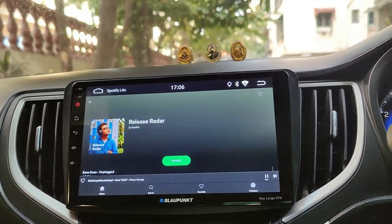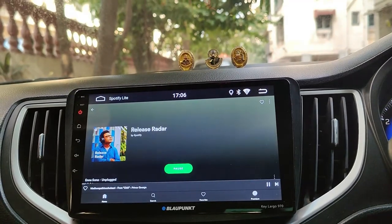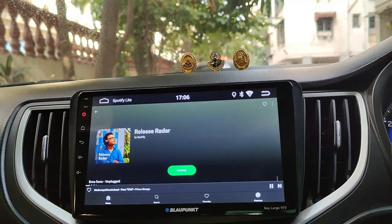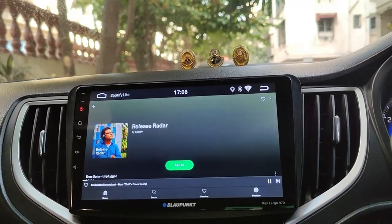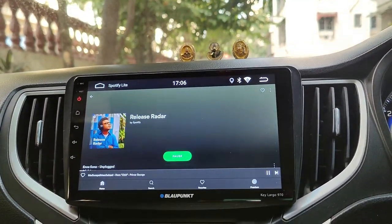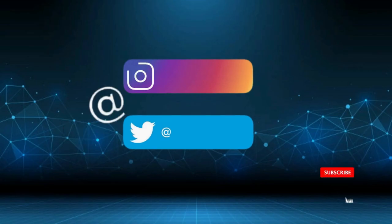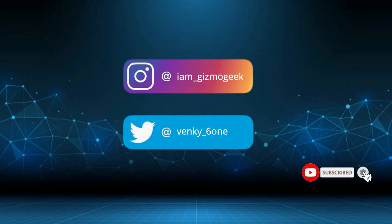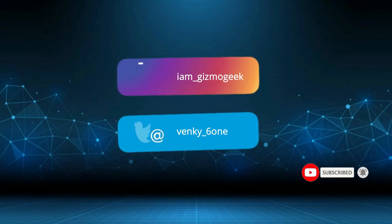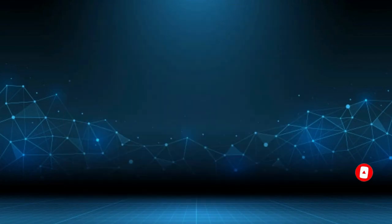Those are the tricks I have come up with and I hope they are useful for you guys. Do let me know your favourite one. See you guys in the next video. Make sure to subscribe to the channel and follow me on social media. Let me know in the comments if you have any doubts. Bye!